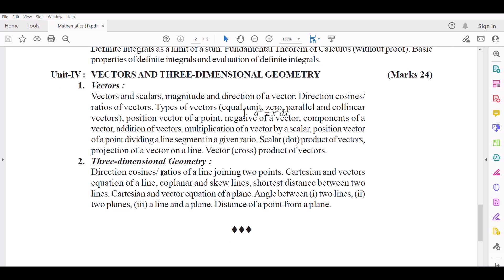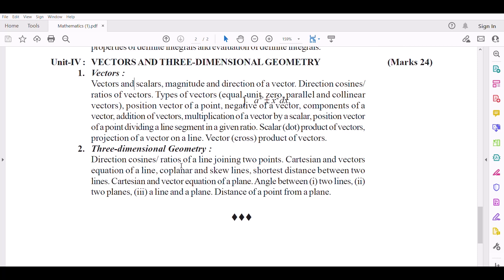Number 2: Three-Dimensional Geometry — direction cosines and ratios of a line joining two points. Cartesian and vector equation of a line. Coplanar and skew lines, shortest distance between two lines. Cartesian and vector equations of a plane. Angle between: (1) two lines, (2) two planes, (3) a line and a plane. Distance of a point from a plane.